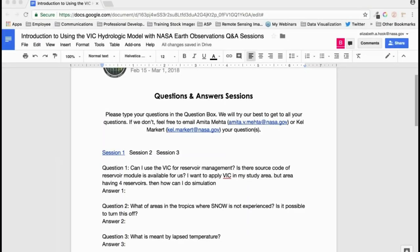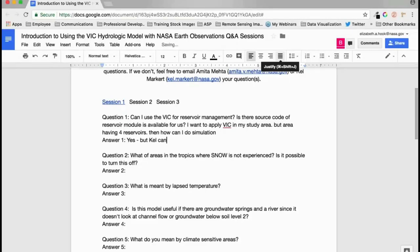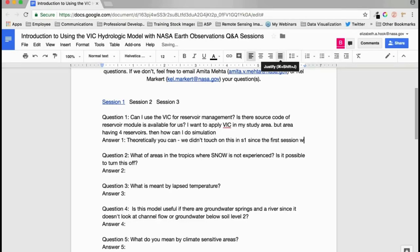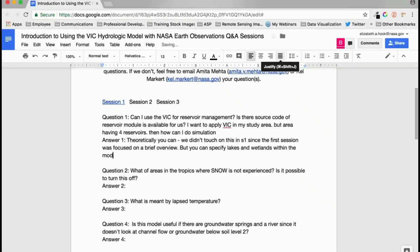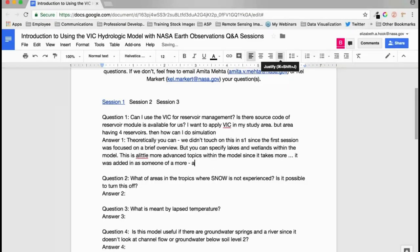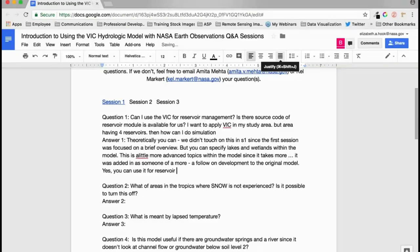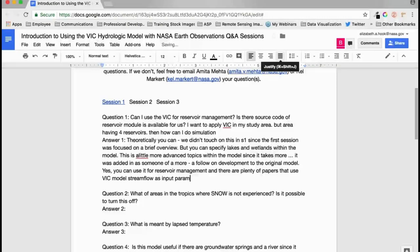Q&A: Can the VIC model be used for reservoir management? Theoretically yes. You can specify lakes and wetlands within the model, though this is a more advanced topic requiring more parameterization — it was a follow-on development to the original model. There are papers that use VIC-modeled streamflow as input parameters into reservoir models to calculate reservoir volume change.